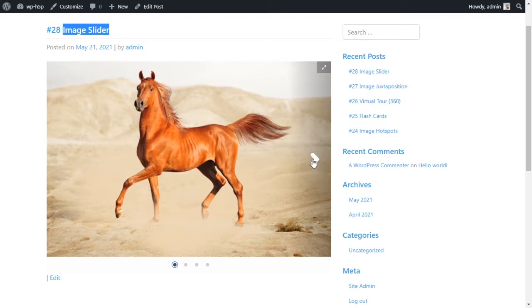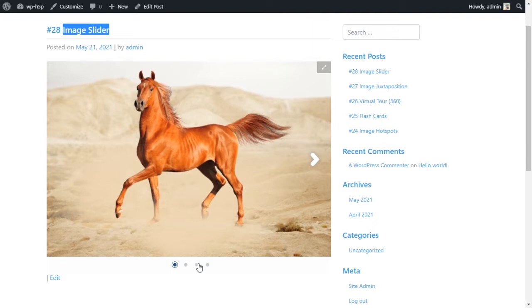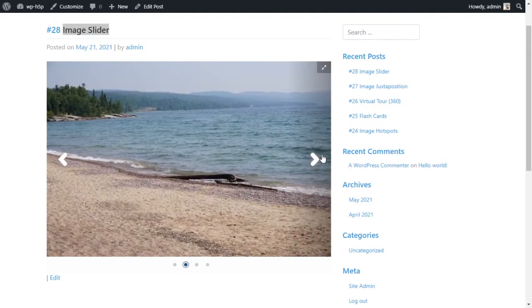You've got arrows to move through the slides. You can also move through the slides by clicking on the dots at the bottom, and you have the option of full screening or viewing the slider in full screen.